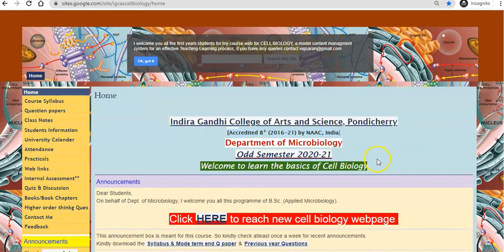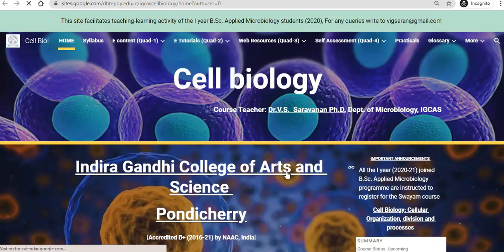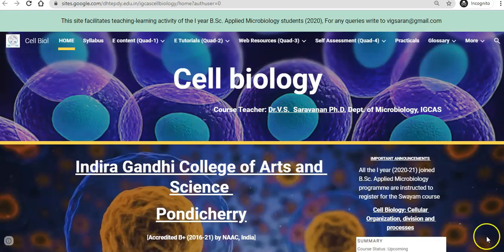That first site is the Cell Biology Google site. This is the old site I have used for this course. Now you go into the new site — if you click here, it will directly take you to the new site that we are using for the Cell Biology course.